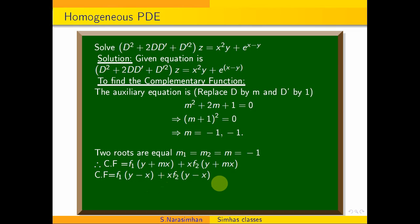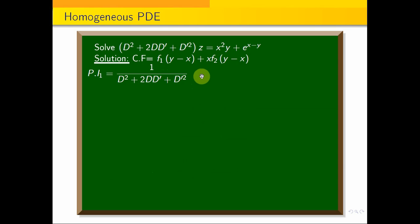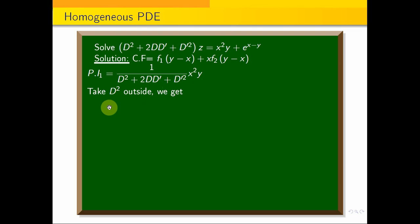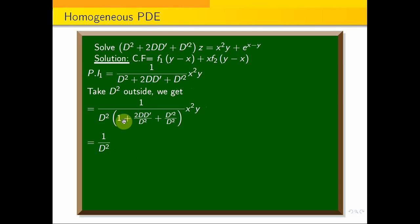For the particular integral, we have an algebraic function x²y and an exponential e^(x−y), giving PI₁ and PI₂. For PI₁, we compute 1/(D² + 2DD' + D'²) · x²y. Since we have an algebraic function, we take out the highest power of D: 1/D² · [1 + (2DD'/D² + D'²/D²)]⁻¹ · x²y.